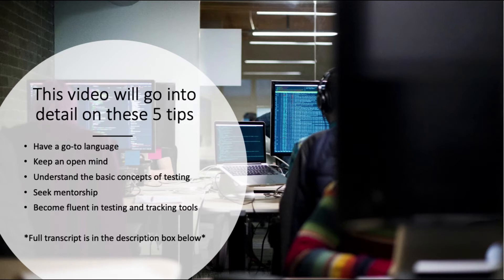This video will go into detail on these five topics: having a go-to language, keeping an open mind, understanding the basic concepts of testing, seeking mentorship, and becoming fluent in testing and tracking tools. Please note the full transcript is in the description box below.